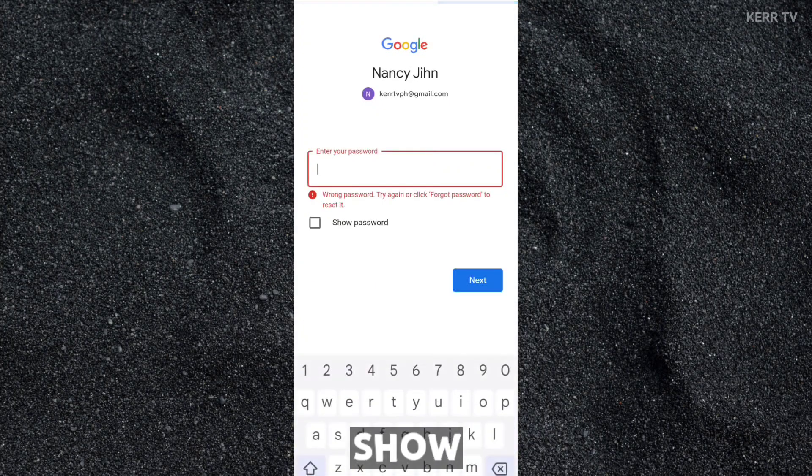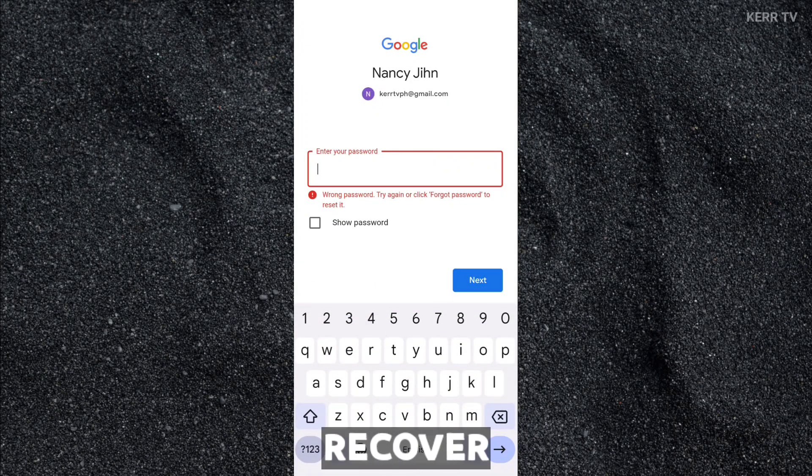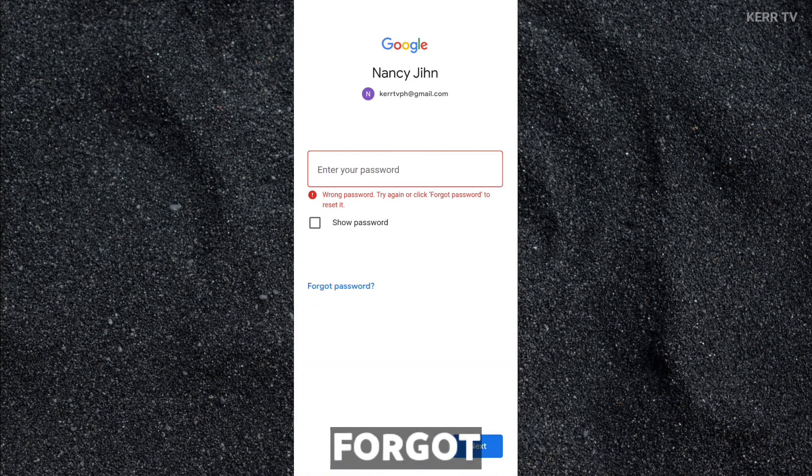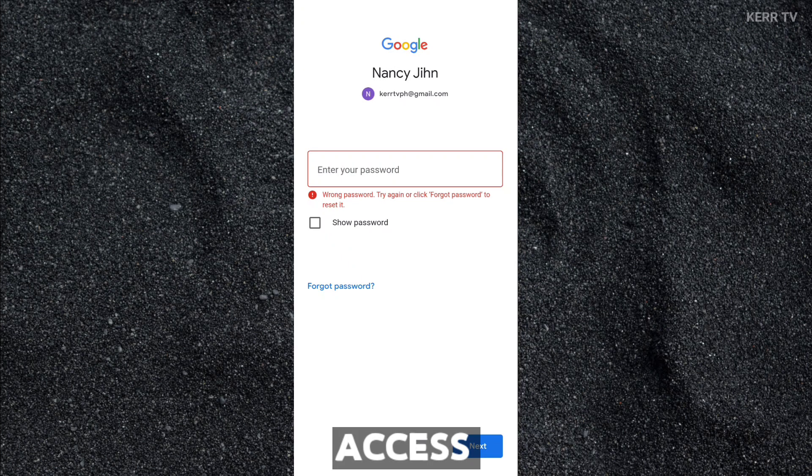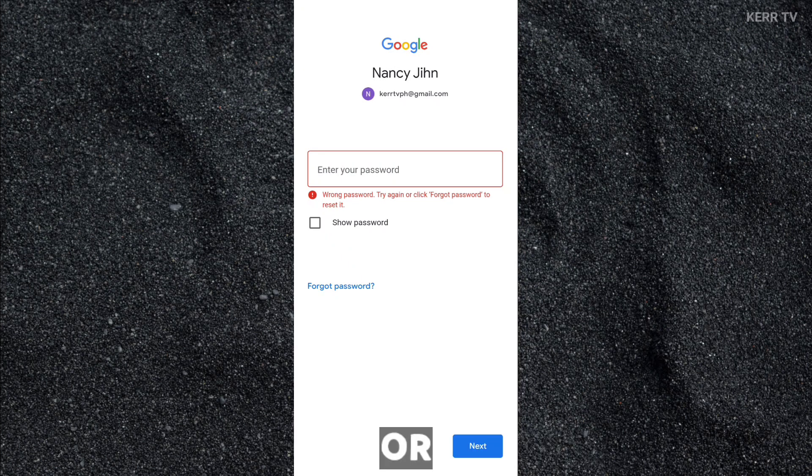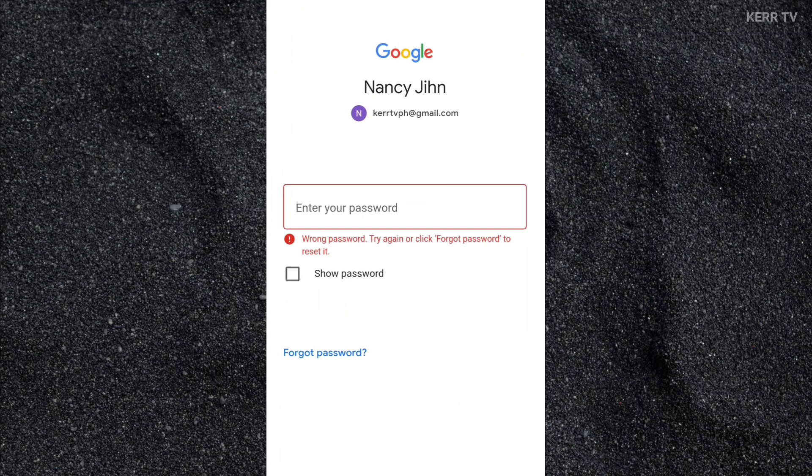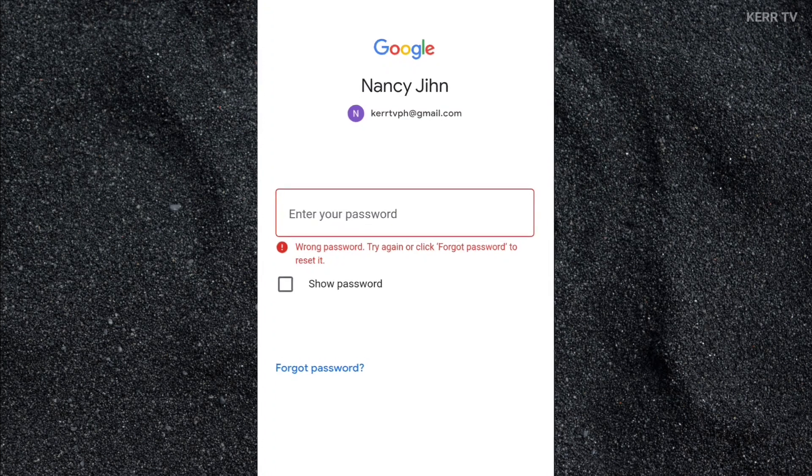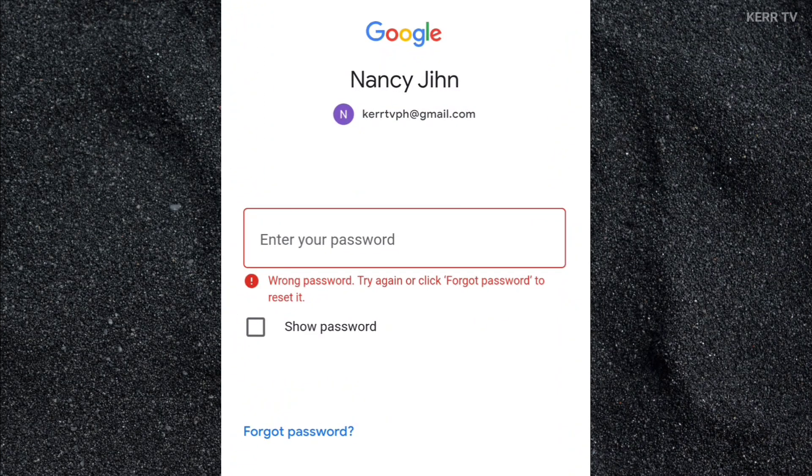In this video, I'm going to show you how to recover your Gmail account if you forget your password and you did have access to your recovery email or phone number. Whatever the reason, just follow these steps because this is your only last chance to recover your Gmail account.